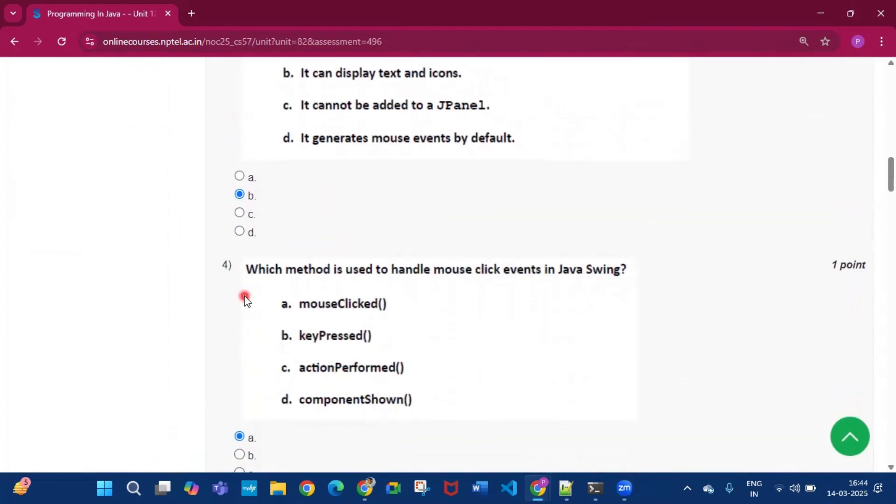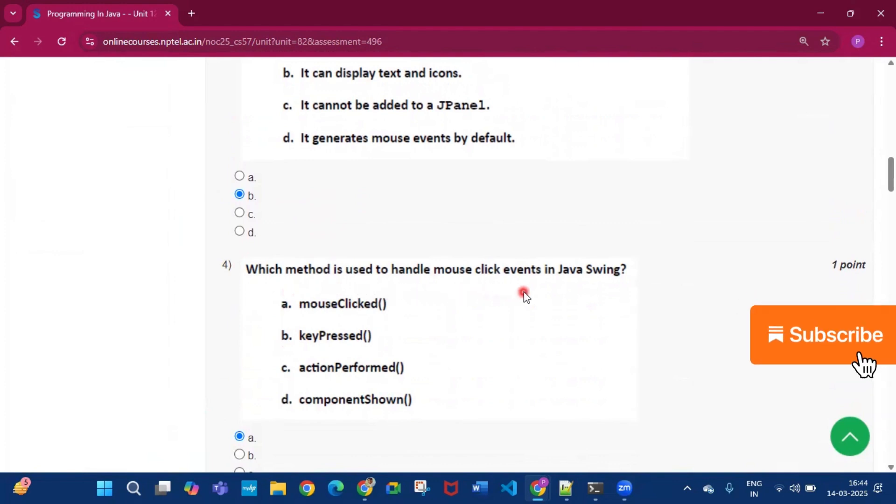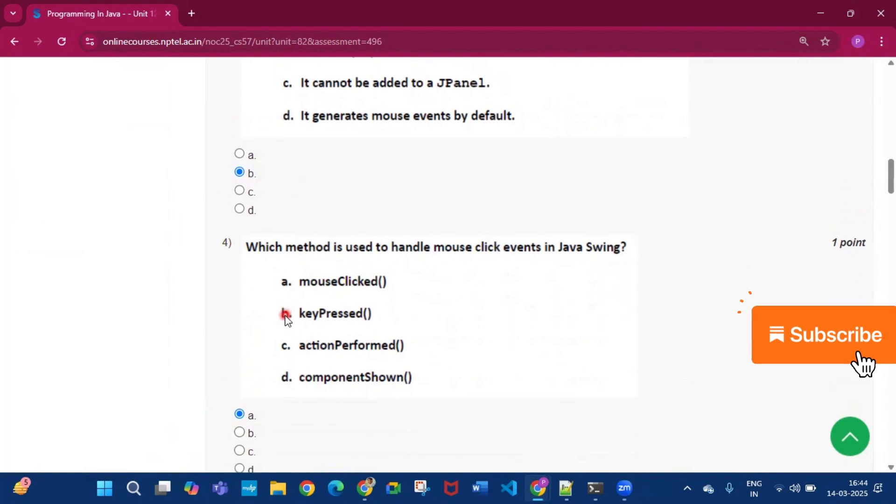Now question number four, which method is used to handle mouse click events in Java swing. So the answer will be option A, that is mouseClicked.